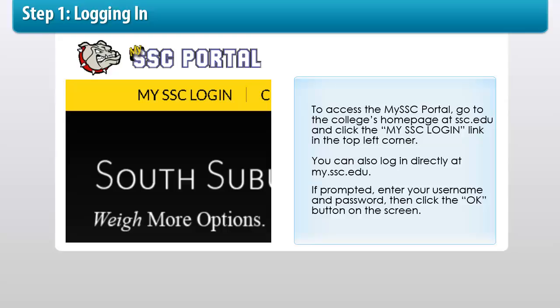To access the MySSC portal, go to the college's homepage at ssc.edu and click the MySSC Login link in the top left corner. You can also log in directly at my.ssc.edu.